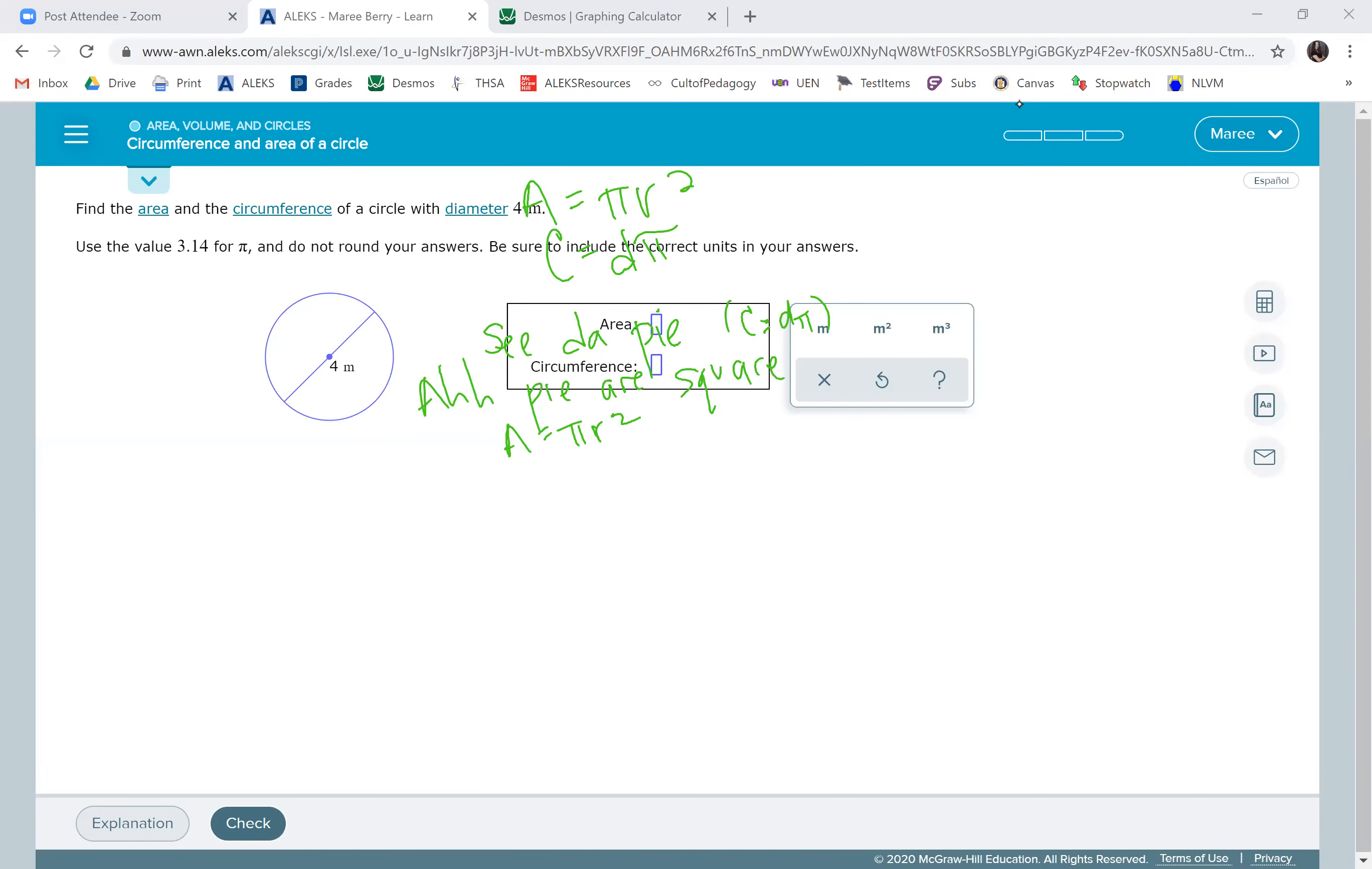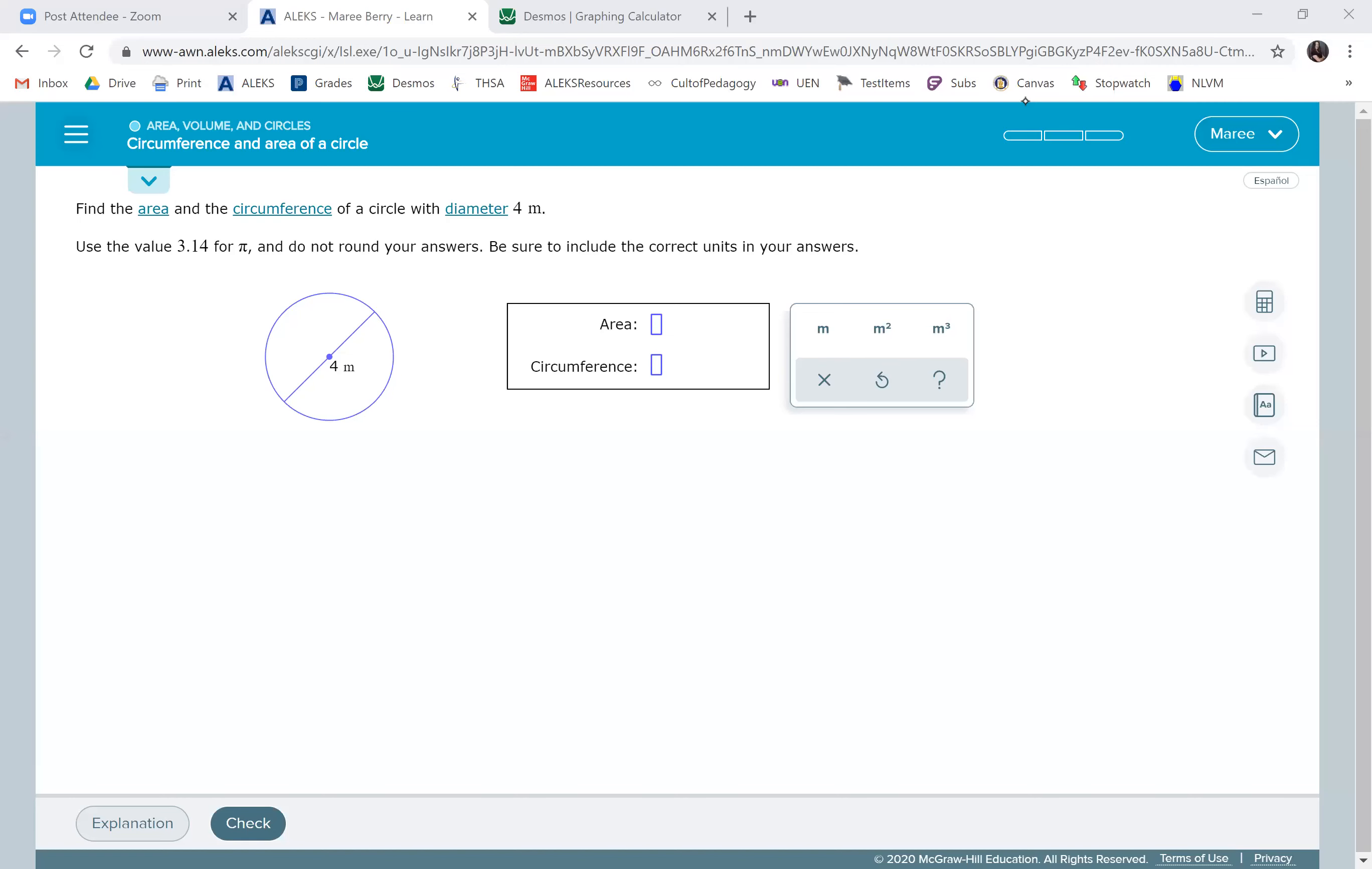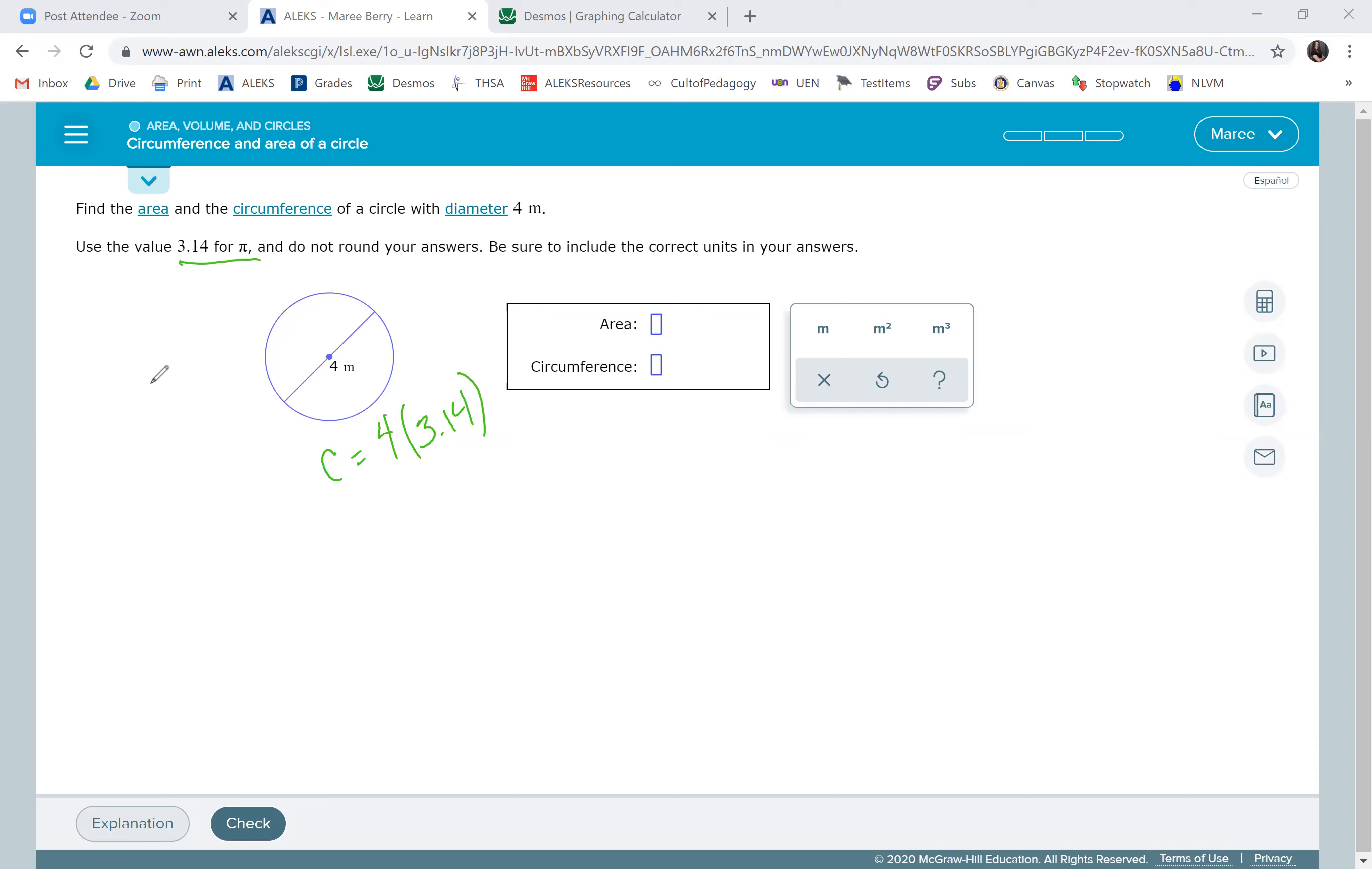So if we're given the diameter, it's easy to find the circumference because you just do four times 3.14 because they say to use 3.14. Just remember that that does not equal pi. It is approximately pi.